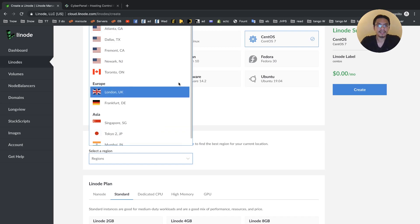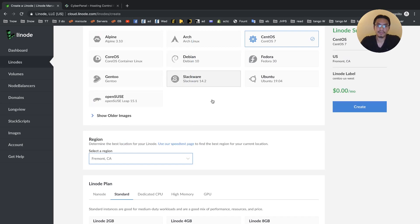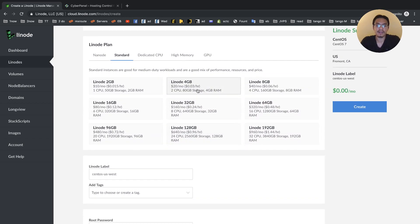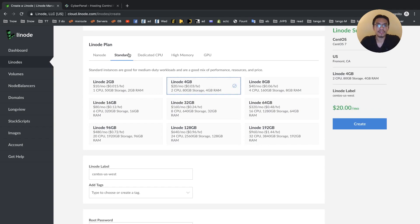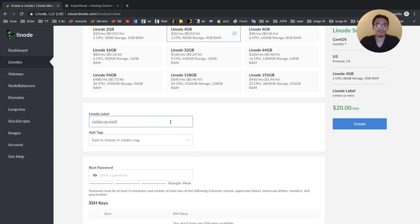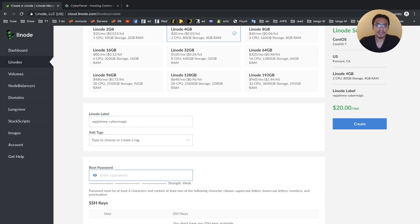I chose CentOS — the default is going to be 64-bit. Choose whatever region is nearby your visitors. I chose Linode Standard, the $20 a month plan — it's the two CPU, four gig plan. Linode label: how about WPJohnnyCyberMagic.